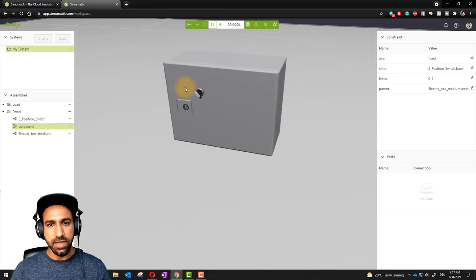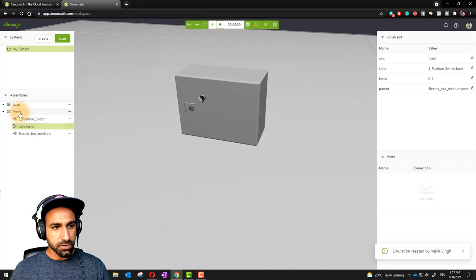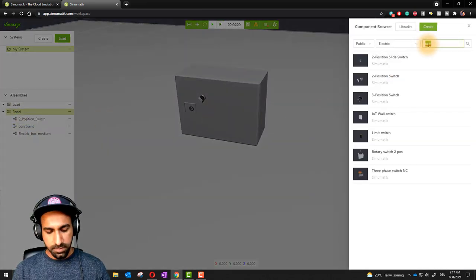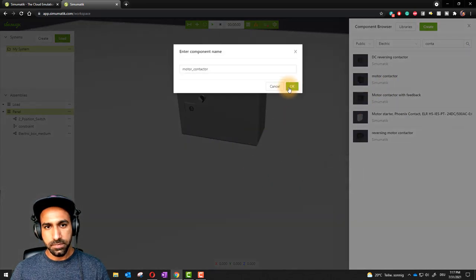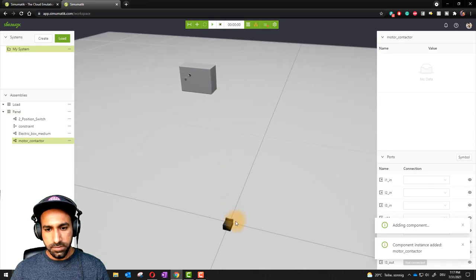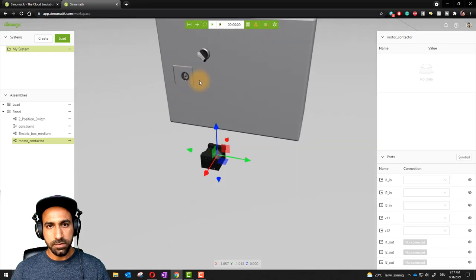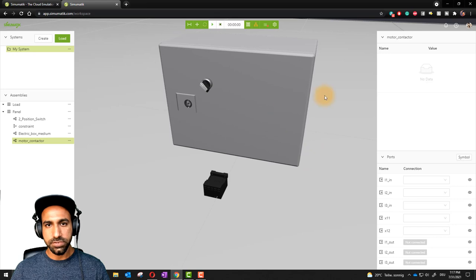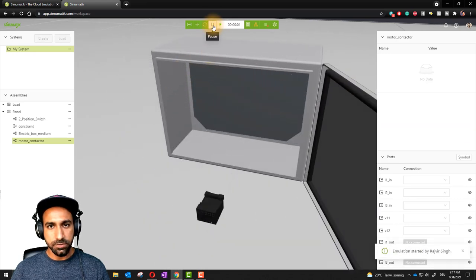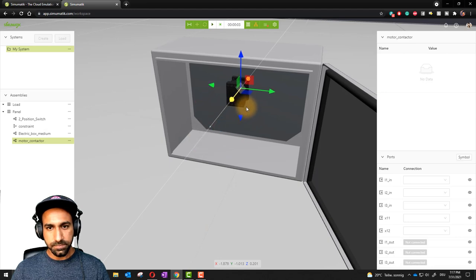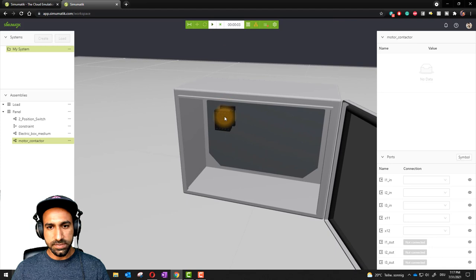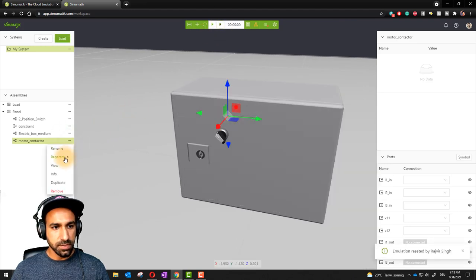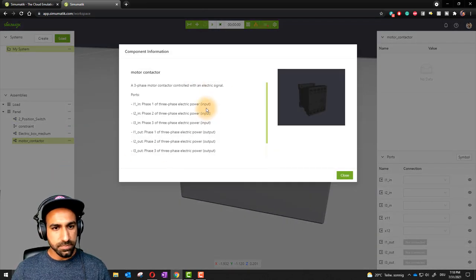Now in this panel we need to add a contactor because we are going to run a motor. Go to the panel, click 'Add Component', and type 'contactor' — select the motor contactor and click 'Load'. Bring it closer and zoom in. To move the contactor inside the box, go to play, open the door, then pause — the door stays open and you can move and align the contactor inside the panel. If you click 'Info', it tells you the contactor has L1, L2, L3 as three-phase input, L1, L2, L3 as three-phase output, and a coil working on 24V and 0V — which means you need a DC power supply as well.